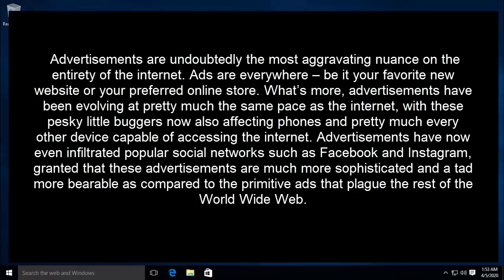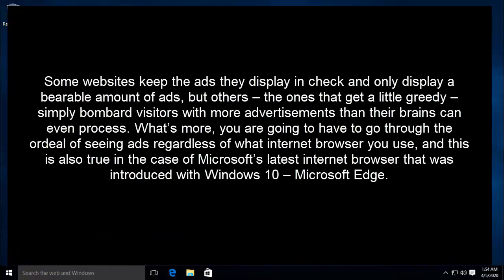Advertisements have now even infiltrated popular social networks such as Facebook and Instagram. Granted that these advertisements are much more sophisticated and a tad more bearable compared to the primitive ads that plague the rest of the world wide web. Some websites keep the ads they display in check and only show a bearable amount, but others — the ones that get a little greedy — simply bombard visitors with more advertisements than their brains can even process.